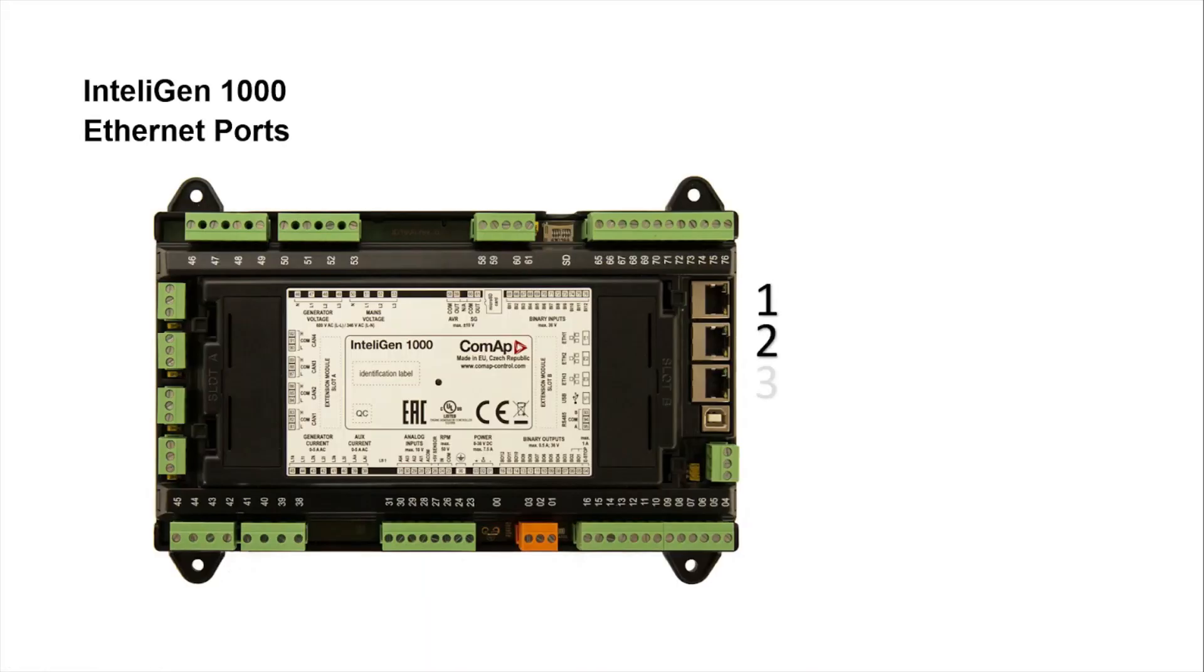Hello, my name is Laura Jimenez. I am part of the technical support team of ComAp and in this session we will be talking about the Ethernet ports present in the InteliGen 1000 controller and its most important features.